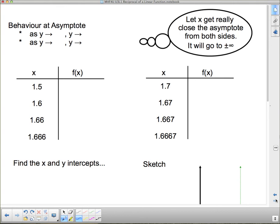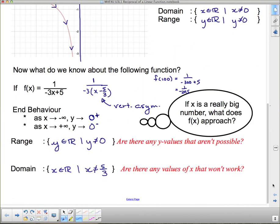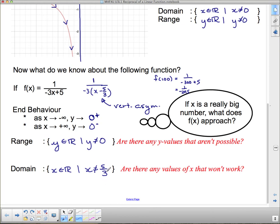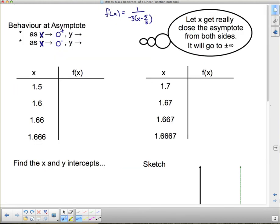Moving on: behavior at the asymptote. Our vertical asymptote is at x = 5/3. We need to approach 5/3 from numbers a little bit bigger than 5/3, and from numbers a little bit smaller, to see what happens to our y values.